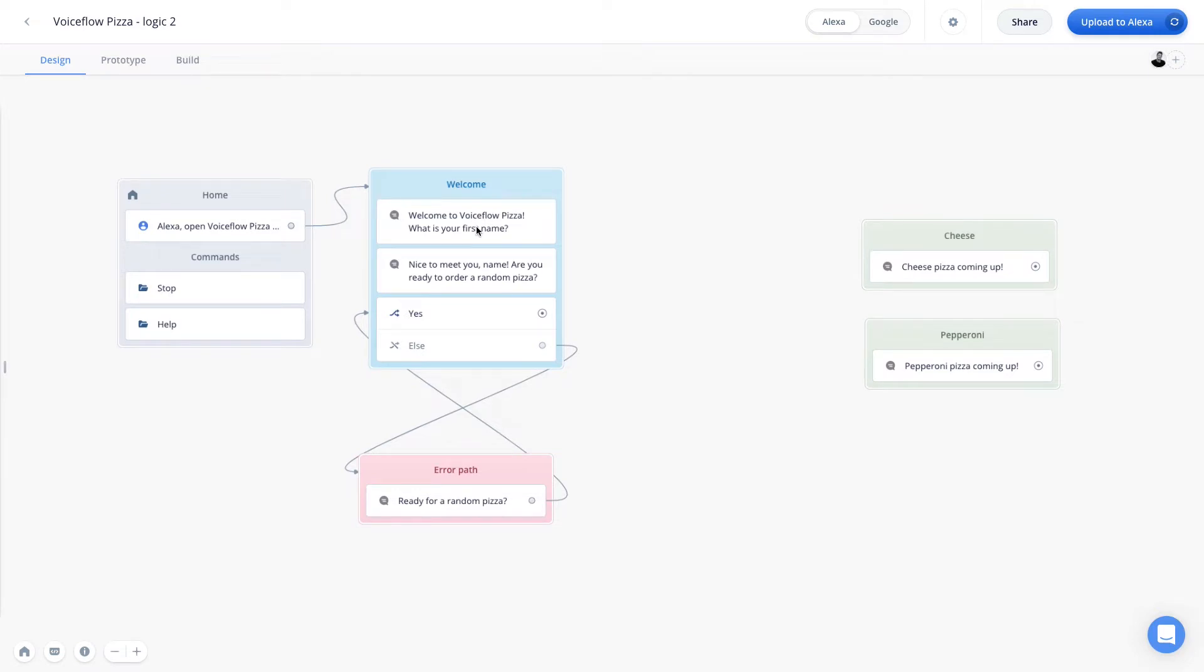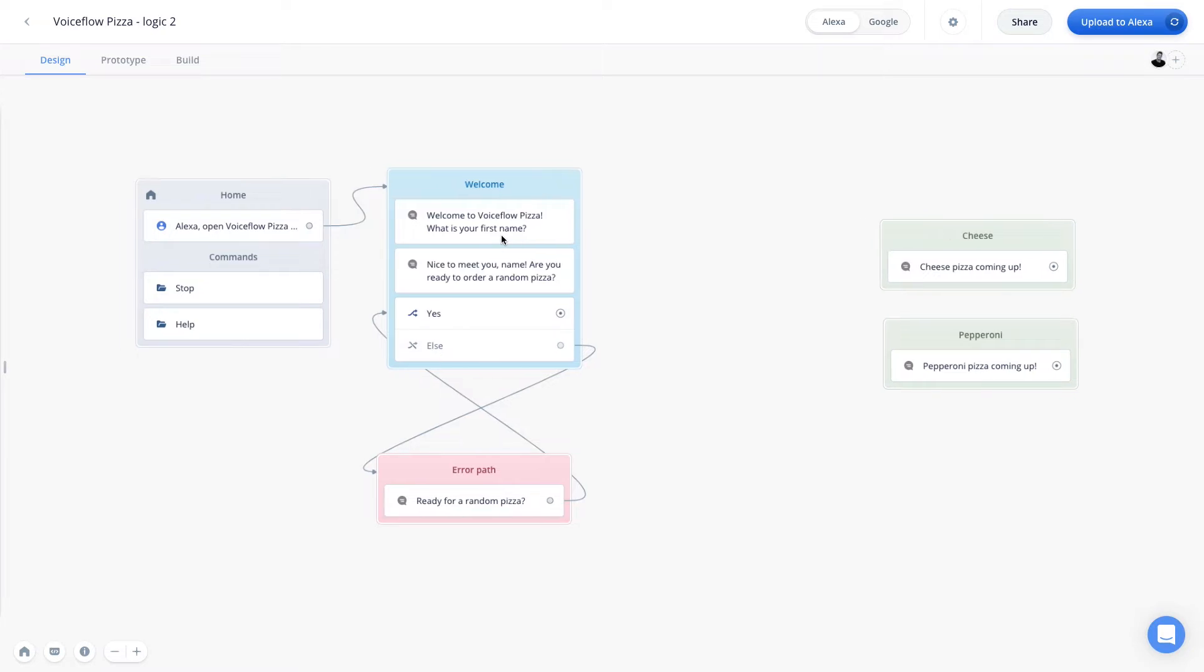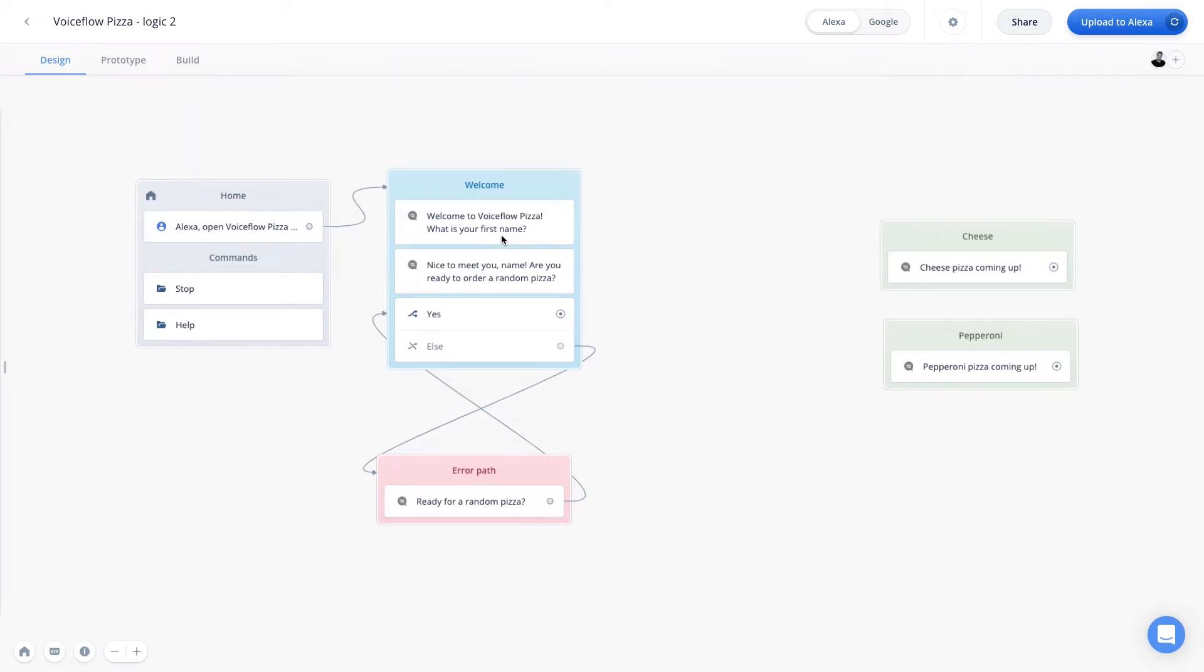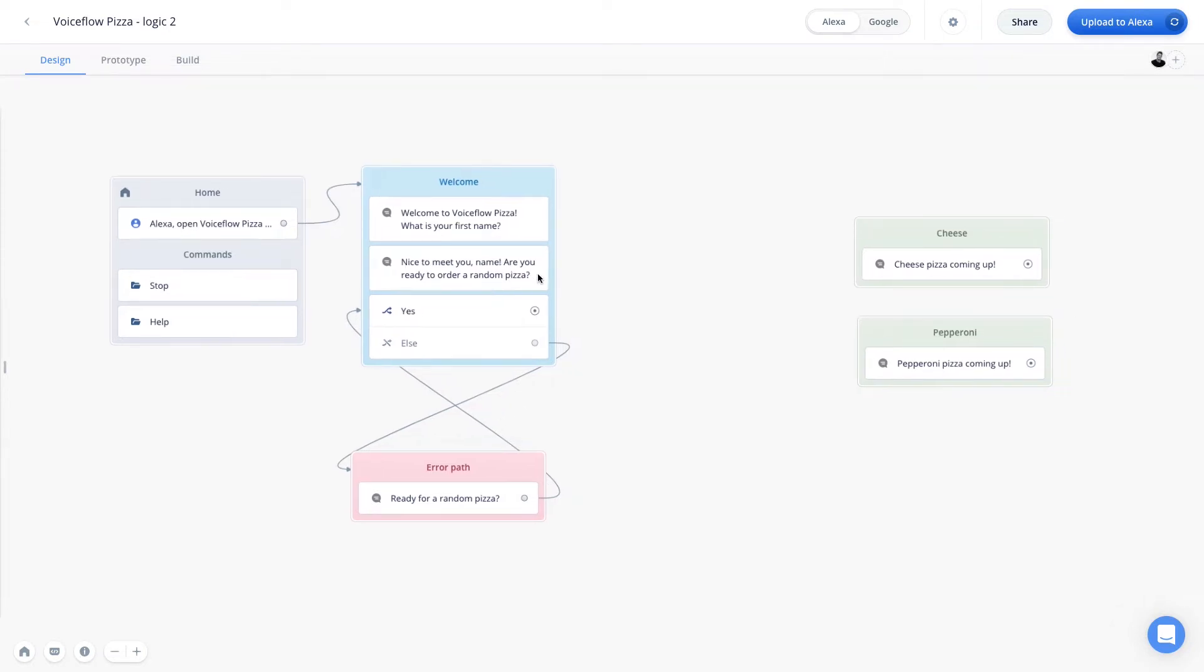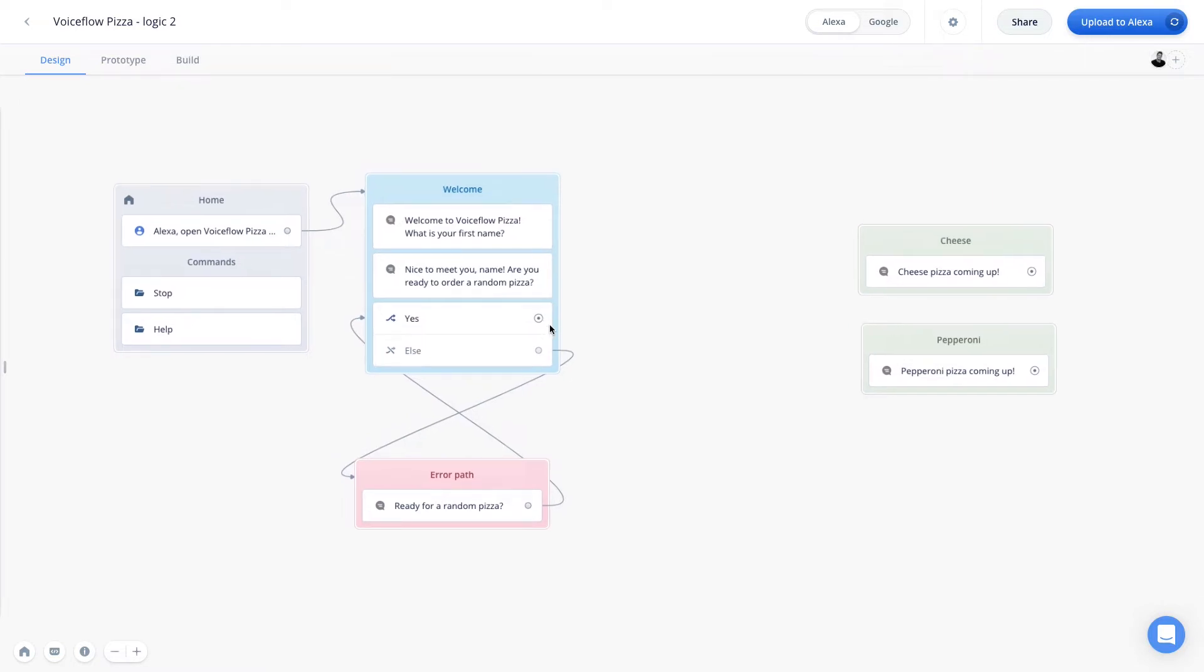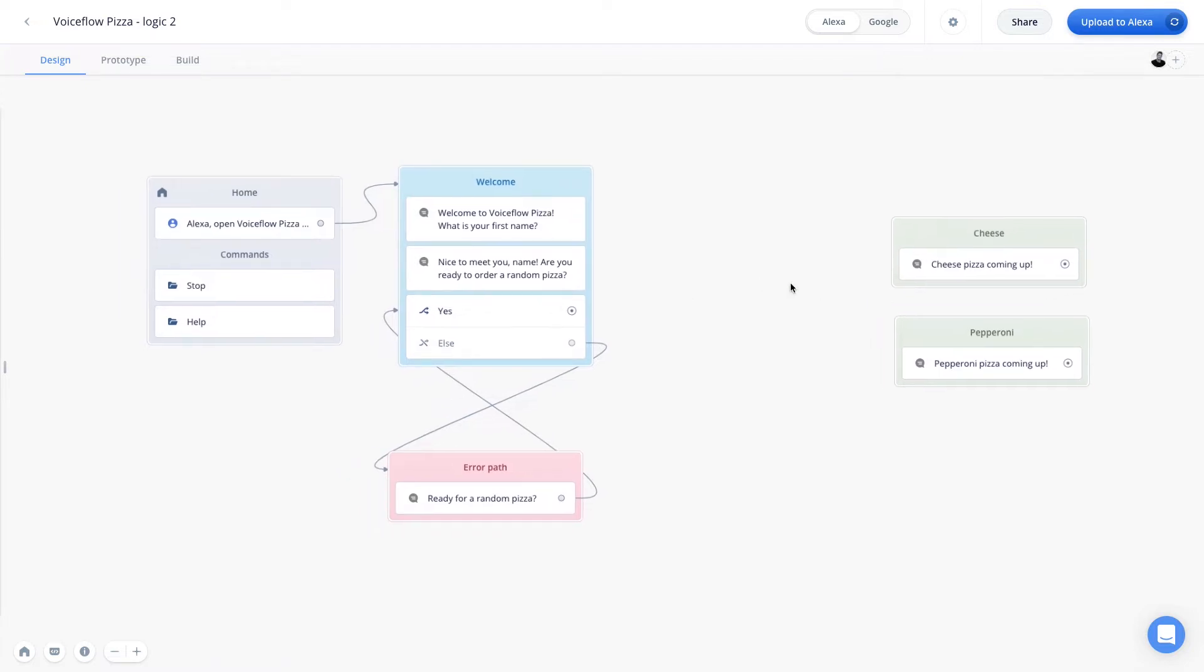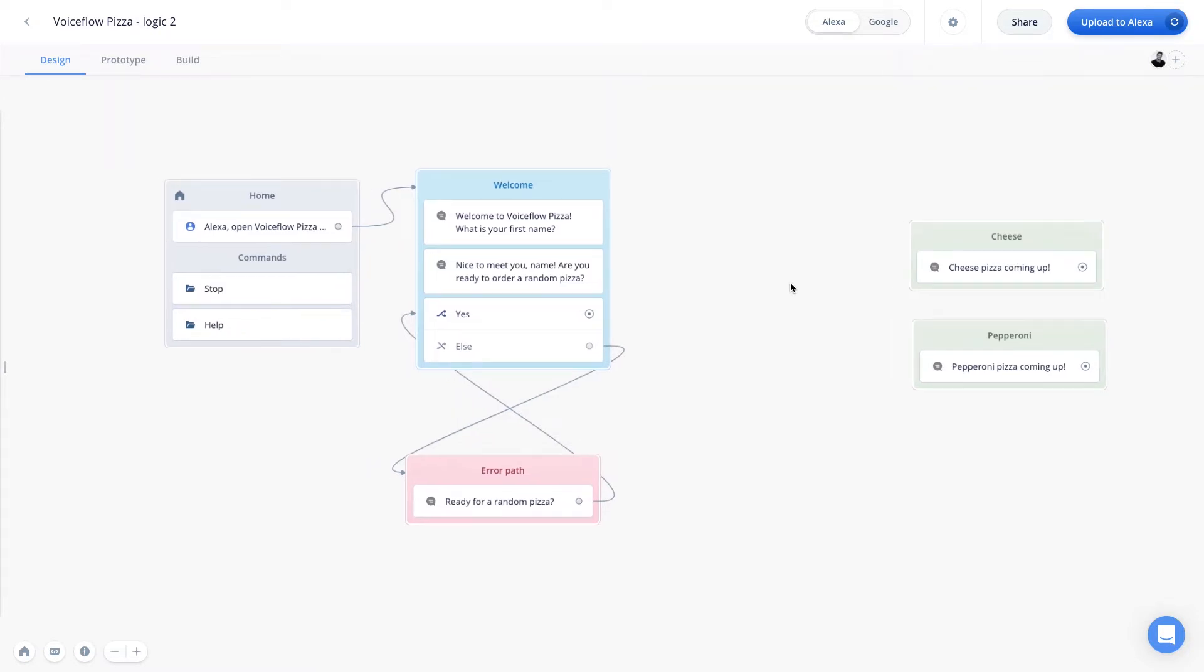And what this project is going to do is welcome the user to VoiceFloat pizza with a speak step, which is going to prompt them to answer the question, what is your first name? From there we want to use a capture step, which we're going to create later, to actually capture their first name. This will then let us greet them back using their first name, now that we have it saved. And then finally, we'll ask them if they want to order a random pizza. If they do, we're going to send them down a random path, and they're going to either get a cheese pizza or a pepperoni pizza.